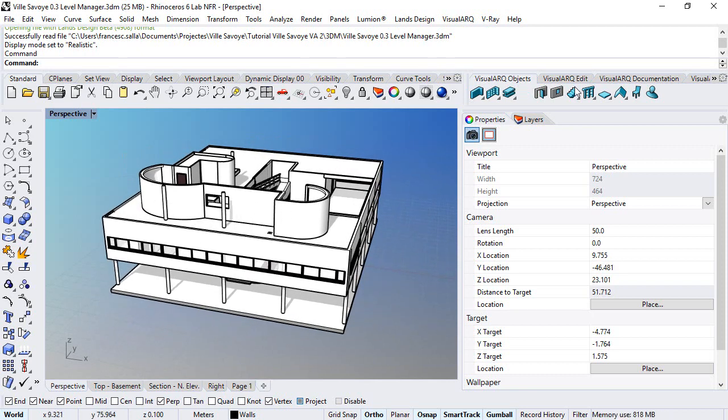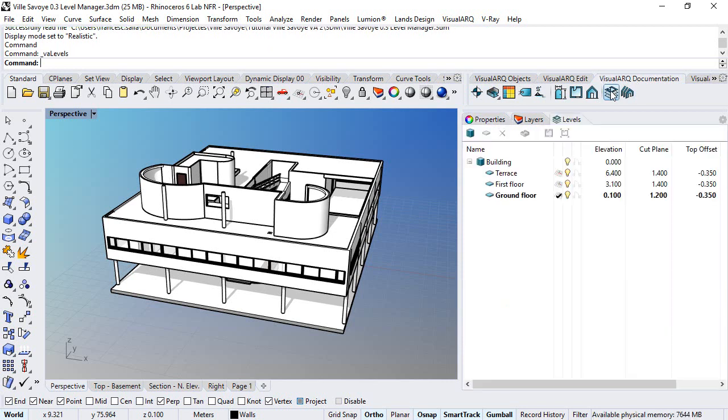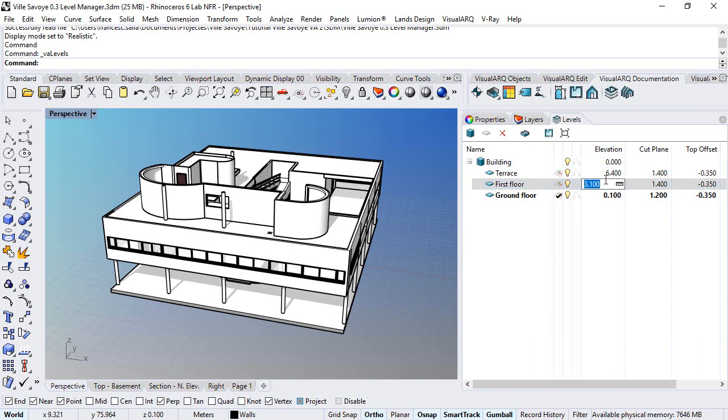We can open the Level Manager from the VisualARQ Documentation toolbar from this icon. The Level Manager lets us create, edit, show and hide levels and work at different elevations in Rhino. In this project there are already three levels created, and each one has a construction plane at one specific elevation that we can edit from this value.